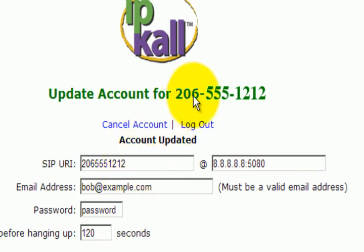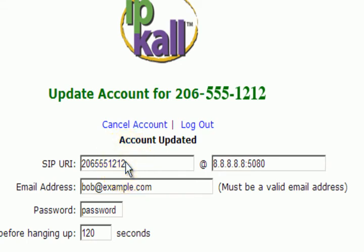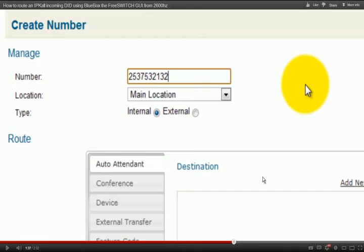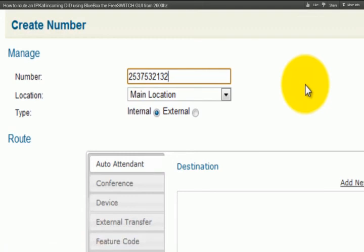So you have to duplicate this number right here. If you don't do that, the call will not go through. Other than that, you can go ahead and follow all the instructions as is and you should be good to go.